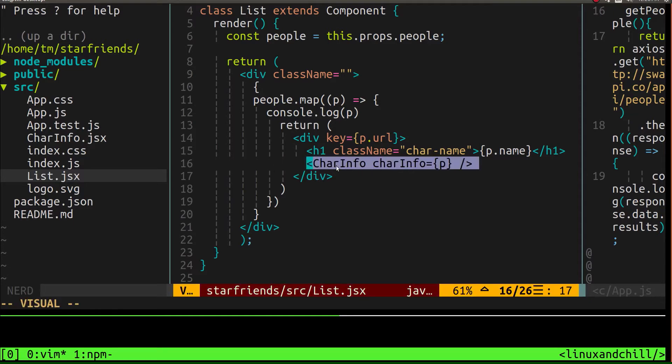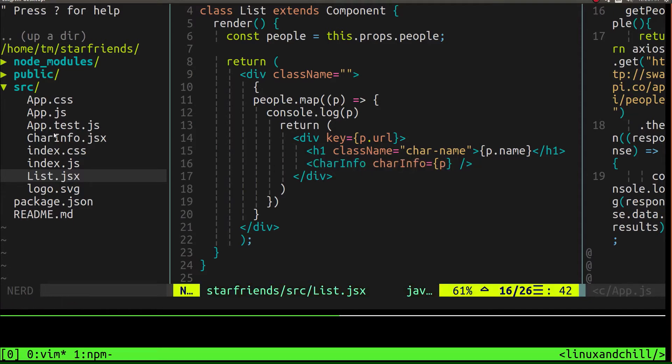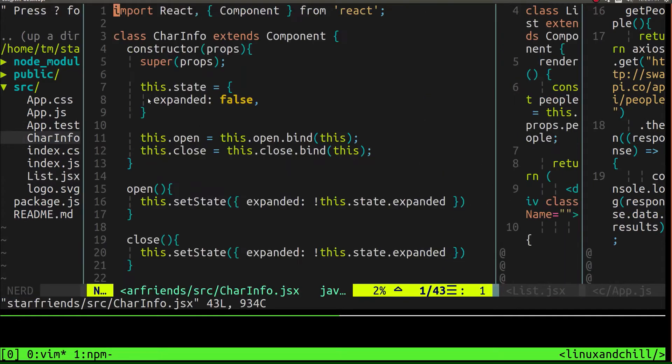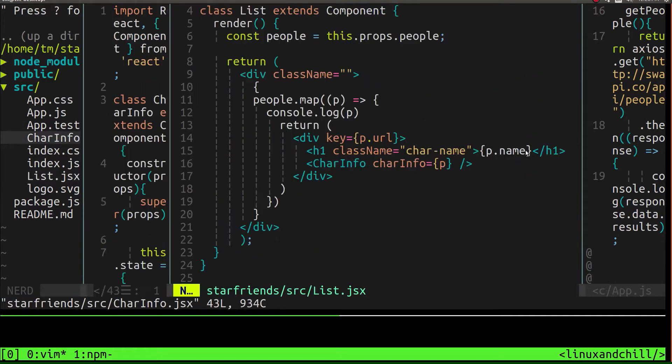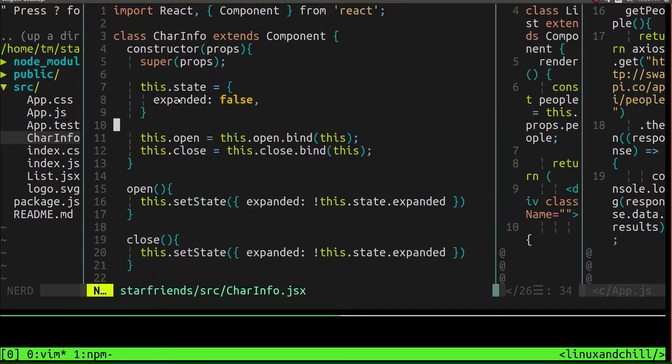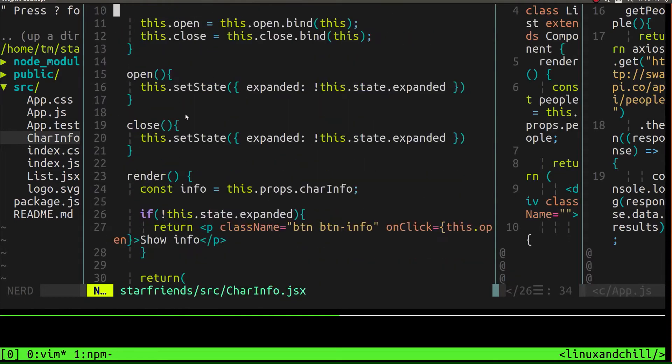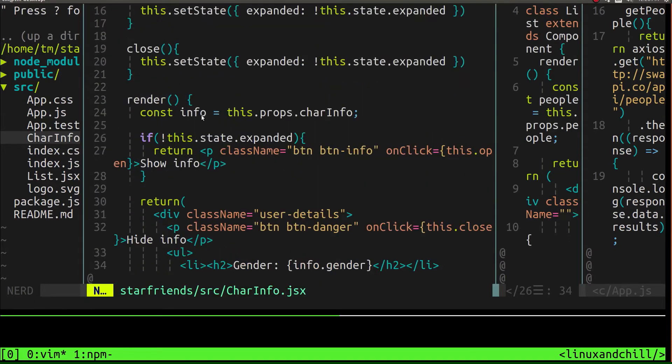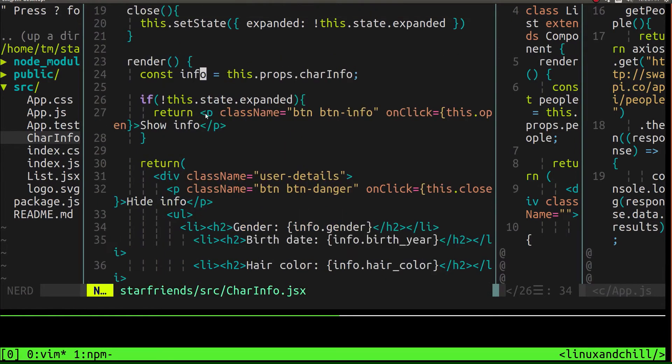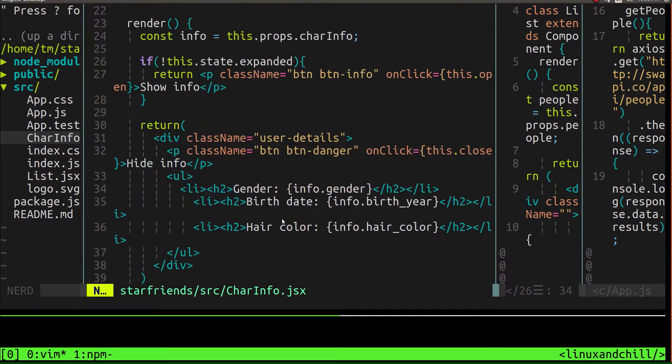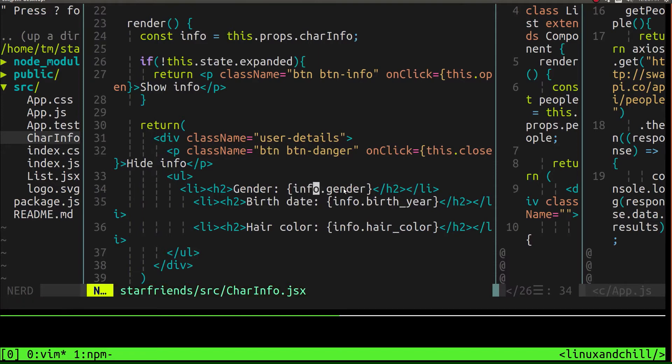So we created this character info component. And what we did was we used whatever was passed down, which was passed down as char info. And we right here, we took char info from props and saved it as a variable called info. And all we did was just display it. So we just displayed basically properties inside of that information that was passed down.